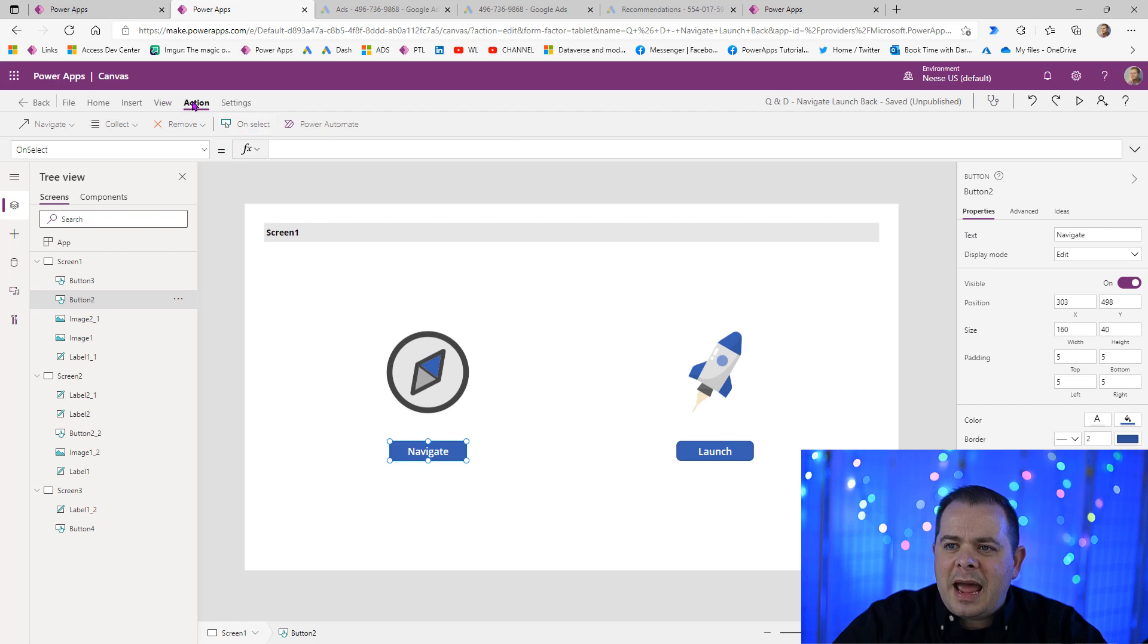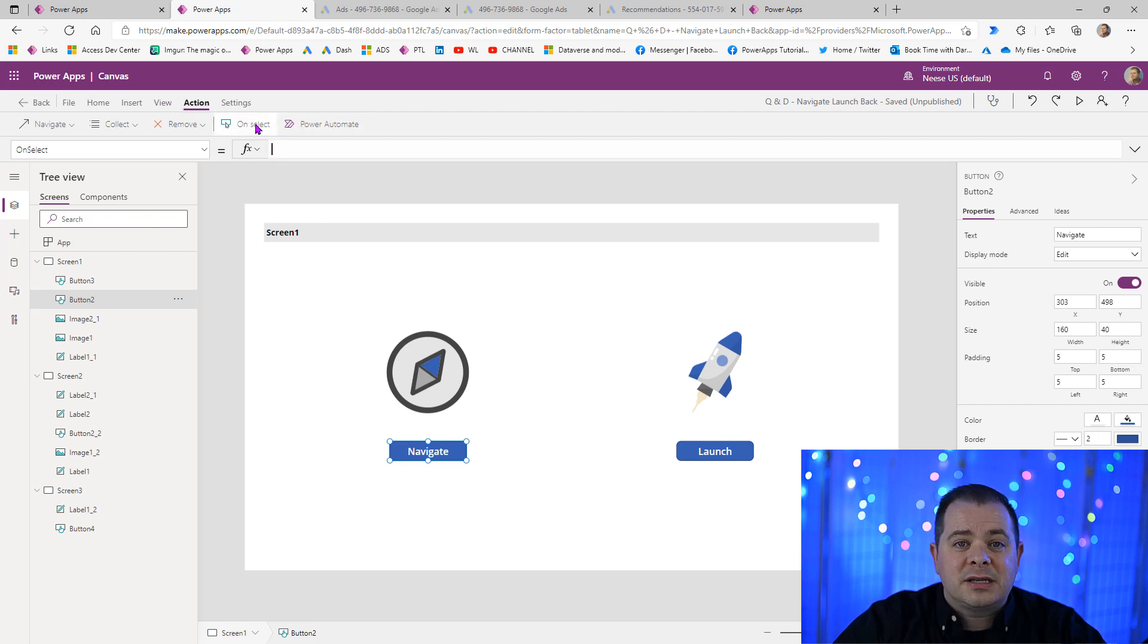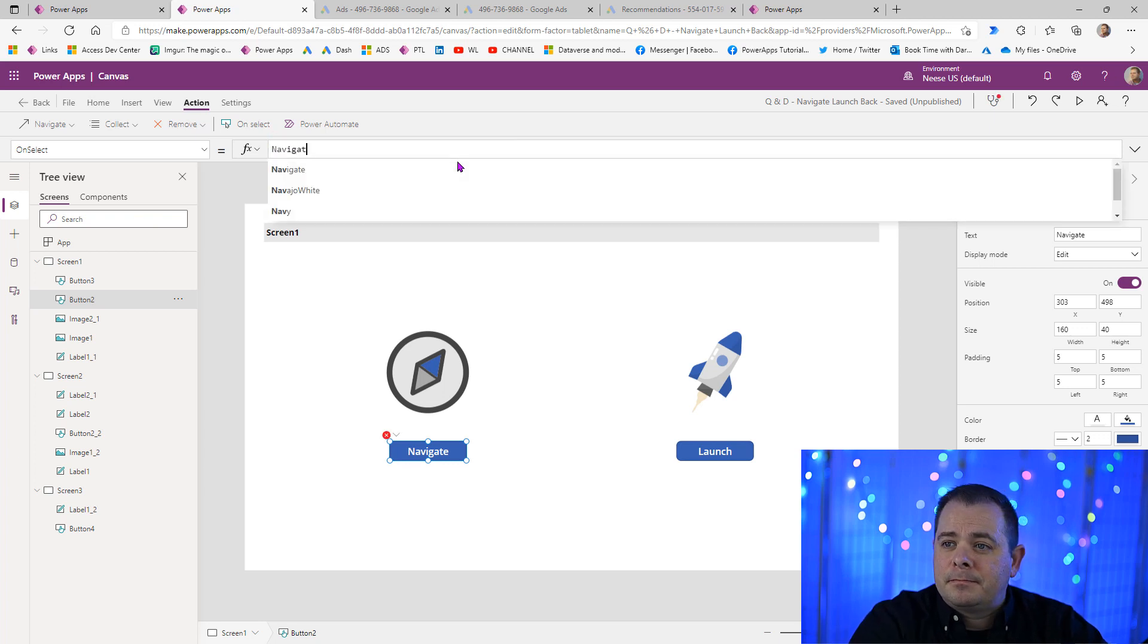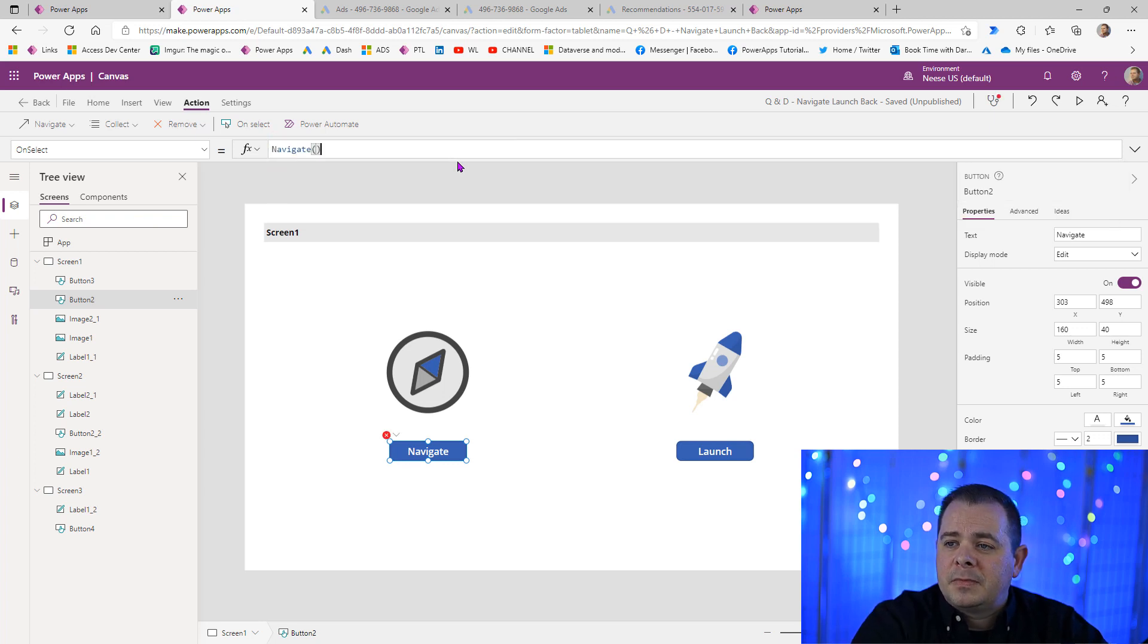Now, we want to go to the Action menu here in PowerApps and click on OnSelect. And in OnSelect, we're going to type Navigate. We're going to end it with parentheses.